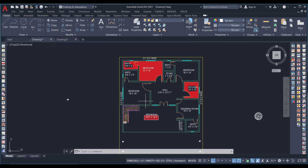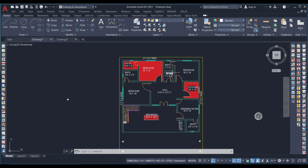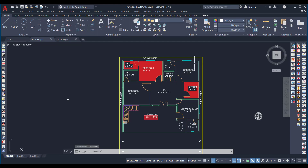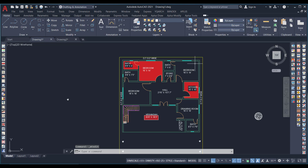Next, I want to change the text 'bedroom' to 'master bedroom' across the drawing. I do not want to select each object individually and change them one by one. Instead, I will use the FIND command to find and replace the text.